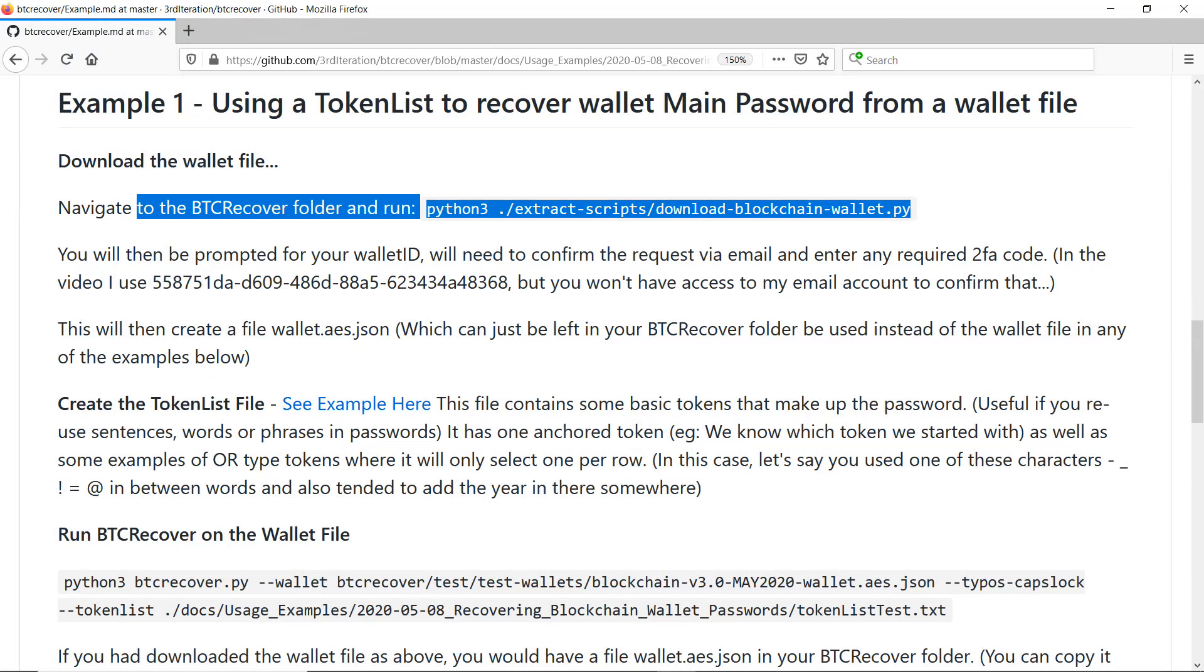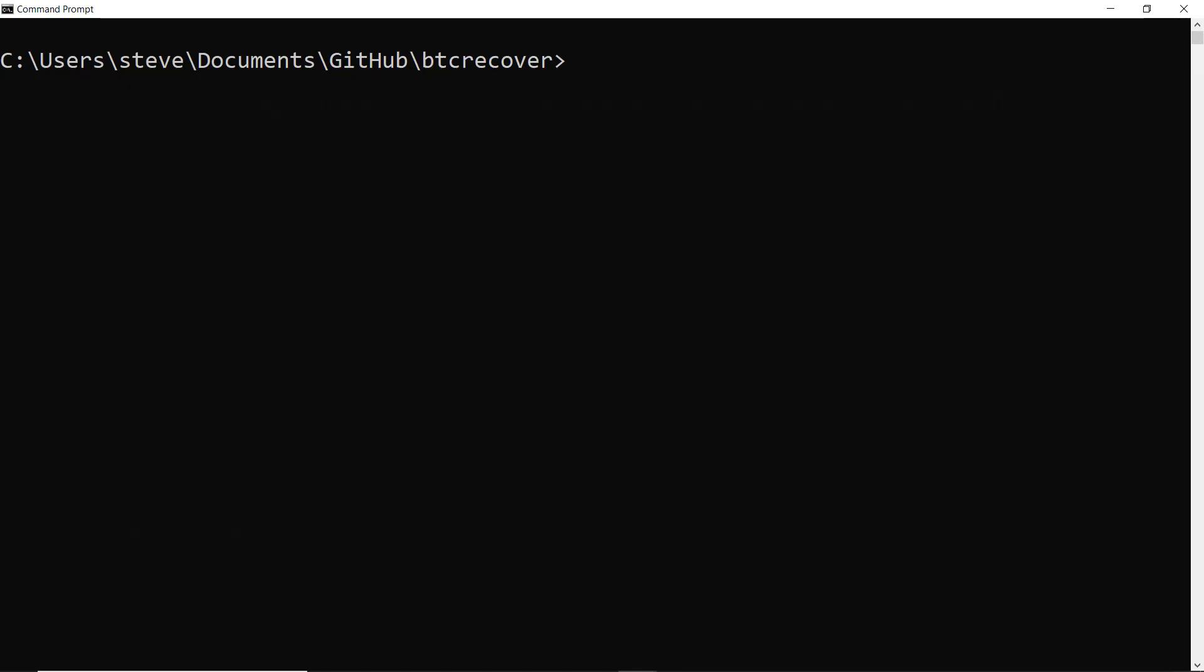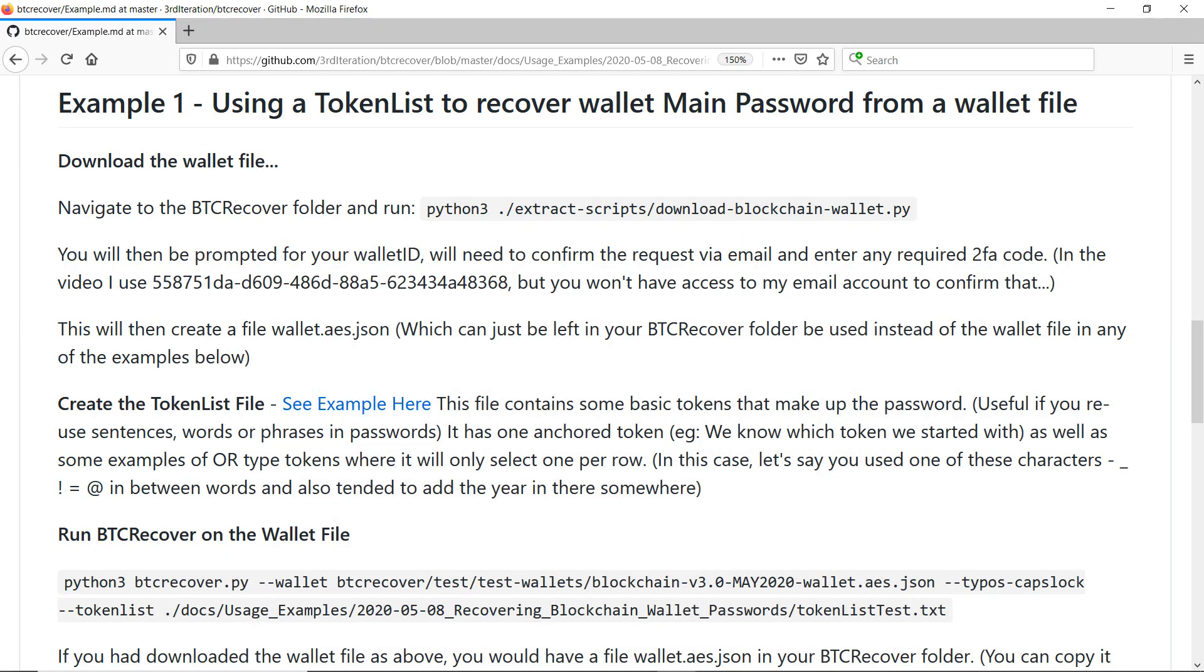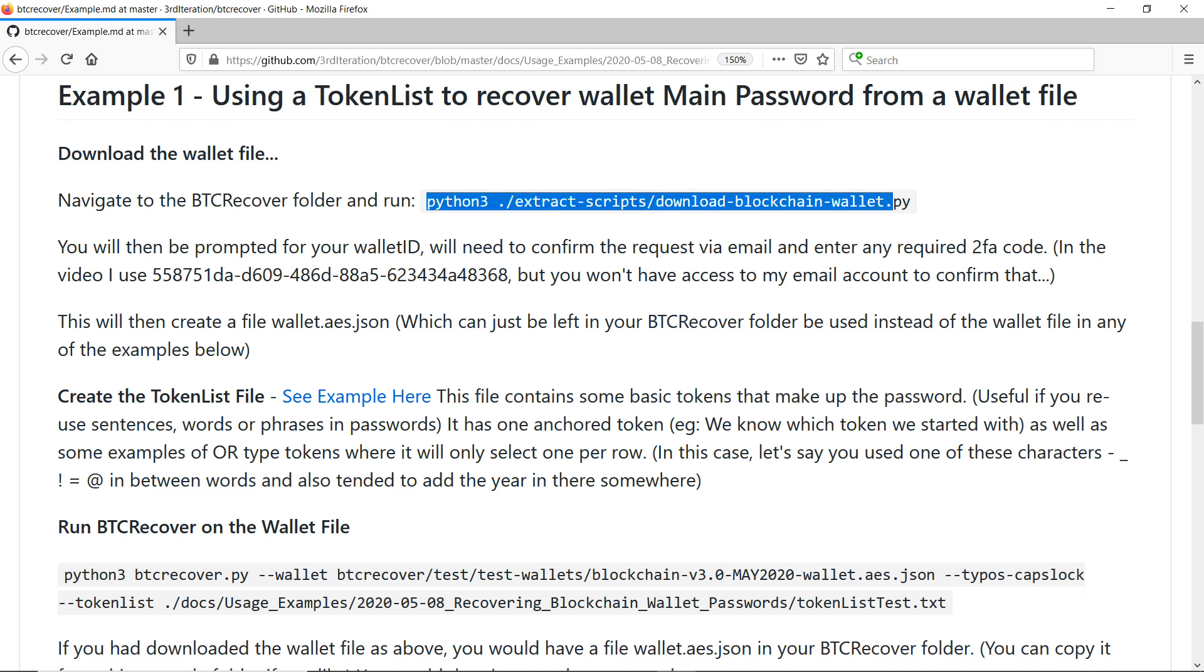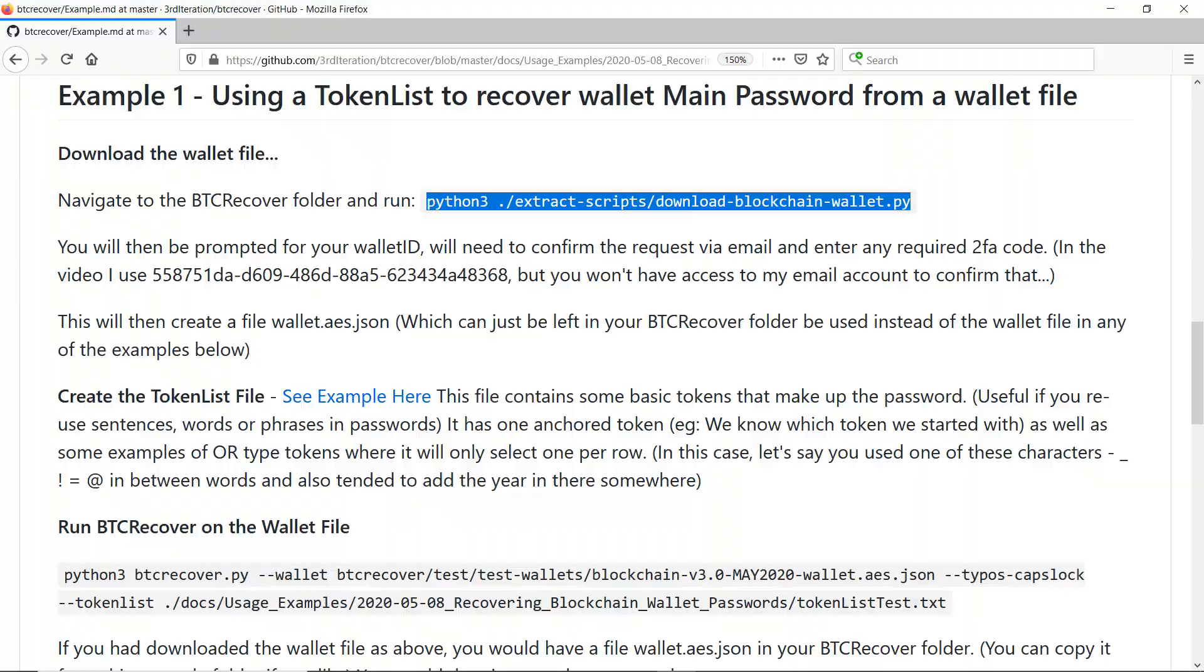So the first step you're going to have to do after you've downloaded and unzipped BTC Recover is to navigate to its folder and run this script here. So the first thing you need to do is to open command prompt and then just navigate to wherever you've got BTC Recover unzipped. And what we're going to do is we're going to run this command here, just bearing in mind that you might need just to use Python instead of Python 3 depending on how you've got Python set up.